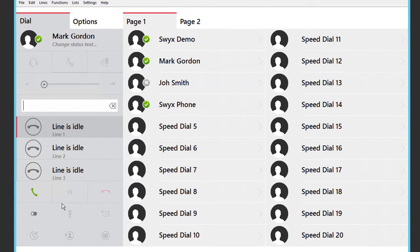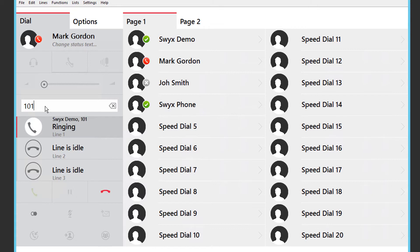Of course you can always opt for the good old fashioned way by dialing someone's extension number if you know it. And press enter or pick up the handset if you are using one.